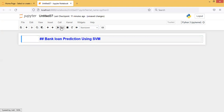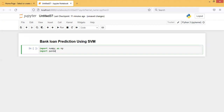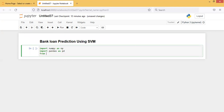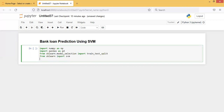First I am importing all the necessary libraries: import numpy as np, import pandas as pd, from sklearn.model_selection import train_test_split, from sklearn import svm, and from sklearn import metrics - basically for the accuracy score which we'll see at the end.